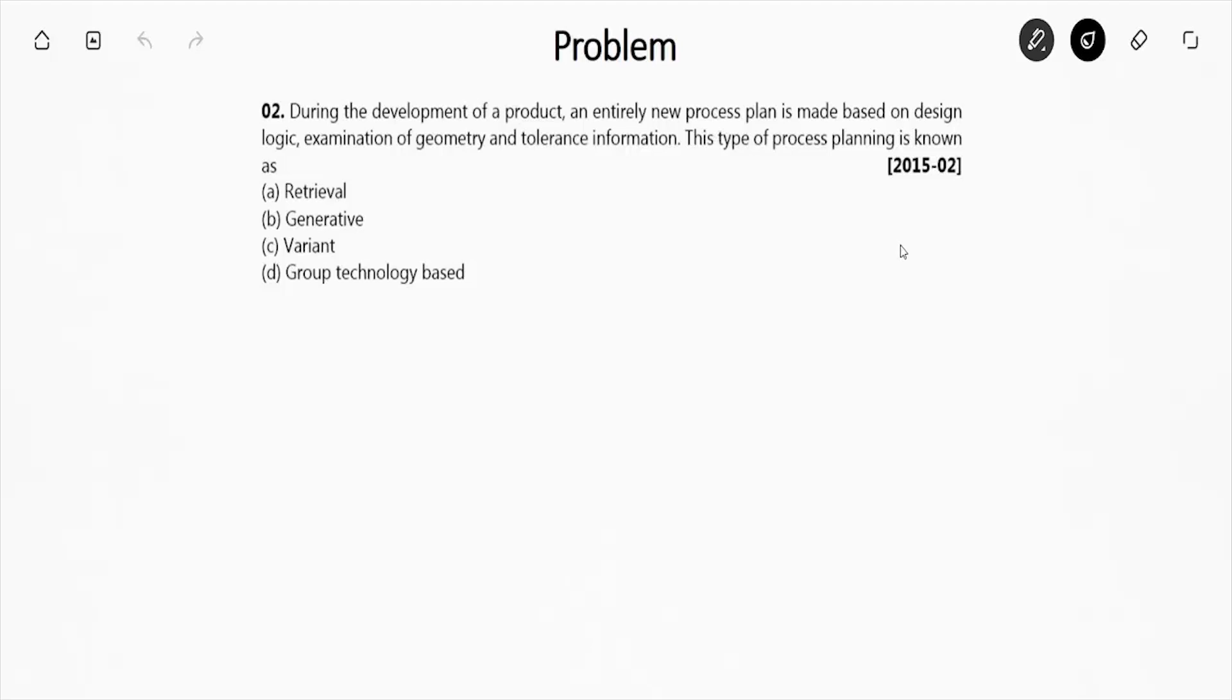So this question is from 2015 set 2. What they're saying: during the development of a product, an entirely new process plan is made based on design logic, examination of geometry and tolerance information. This type of process planning is known as...